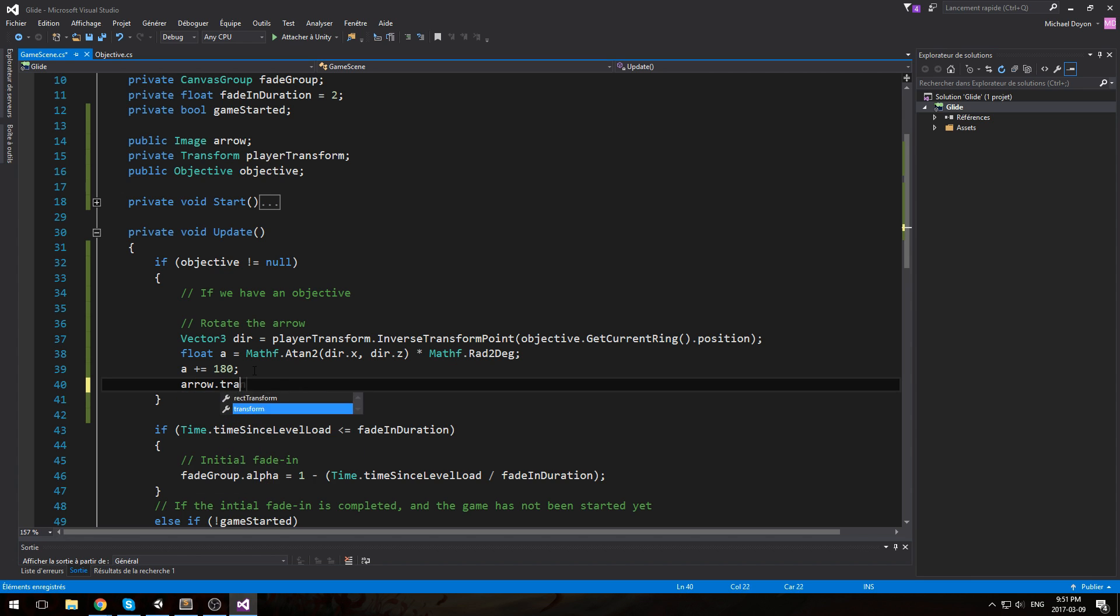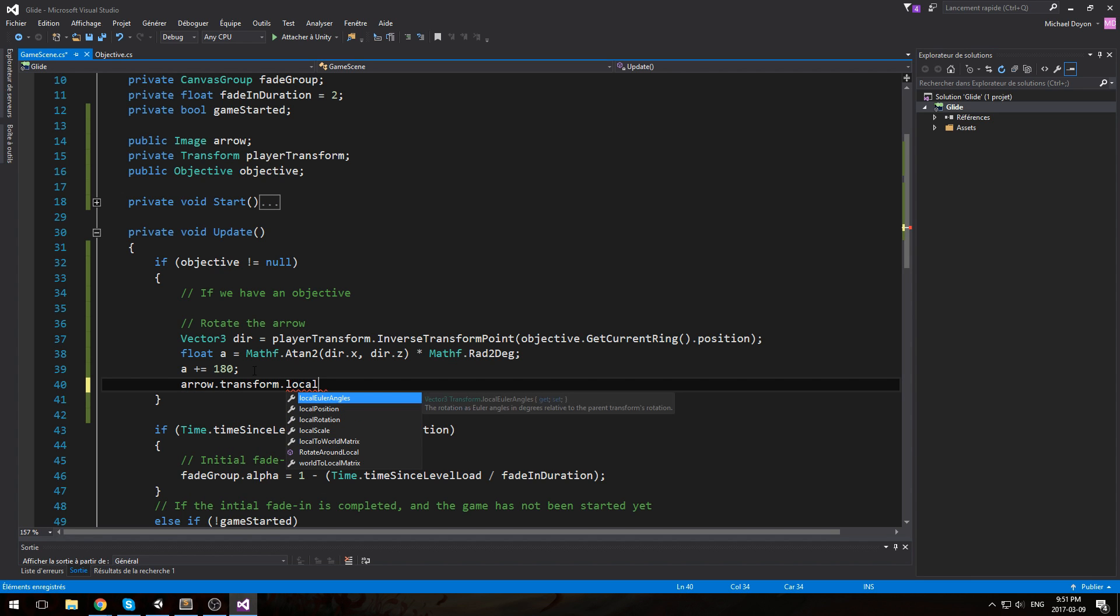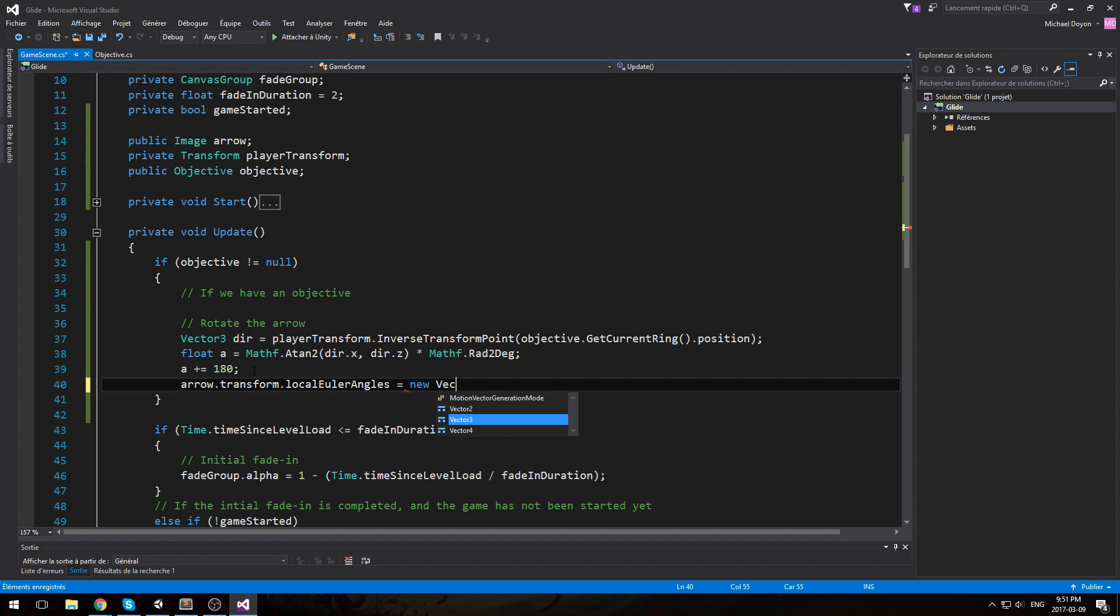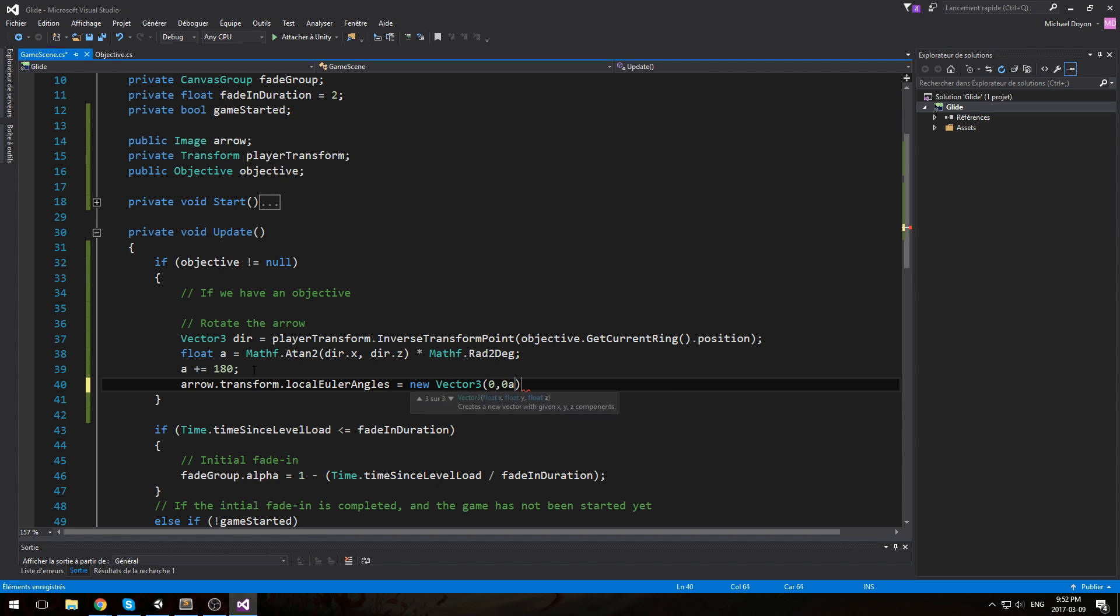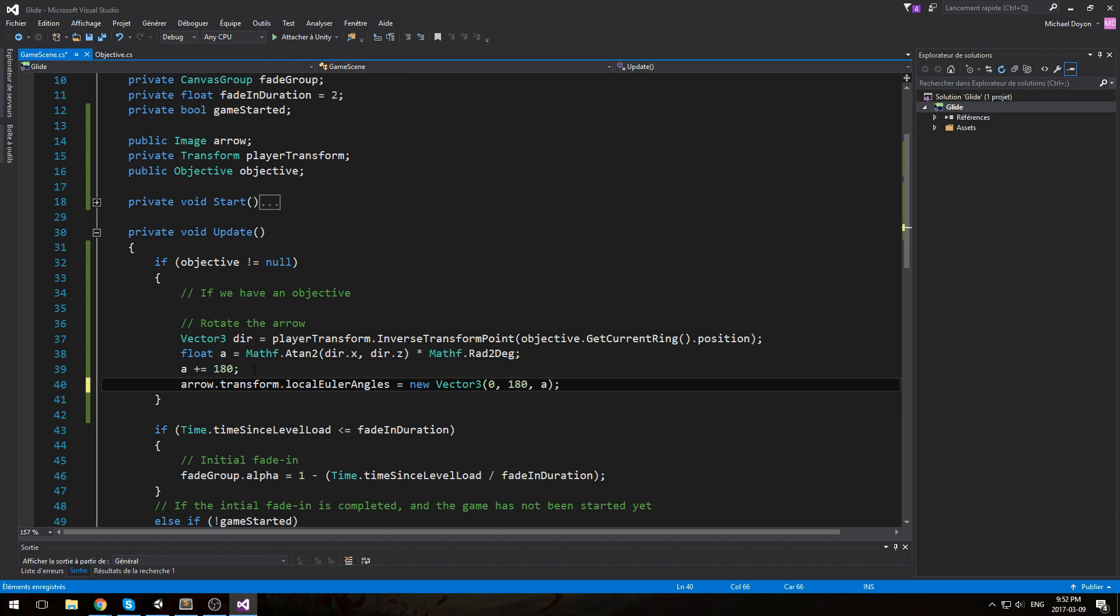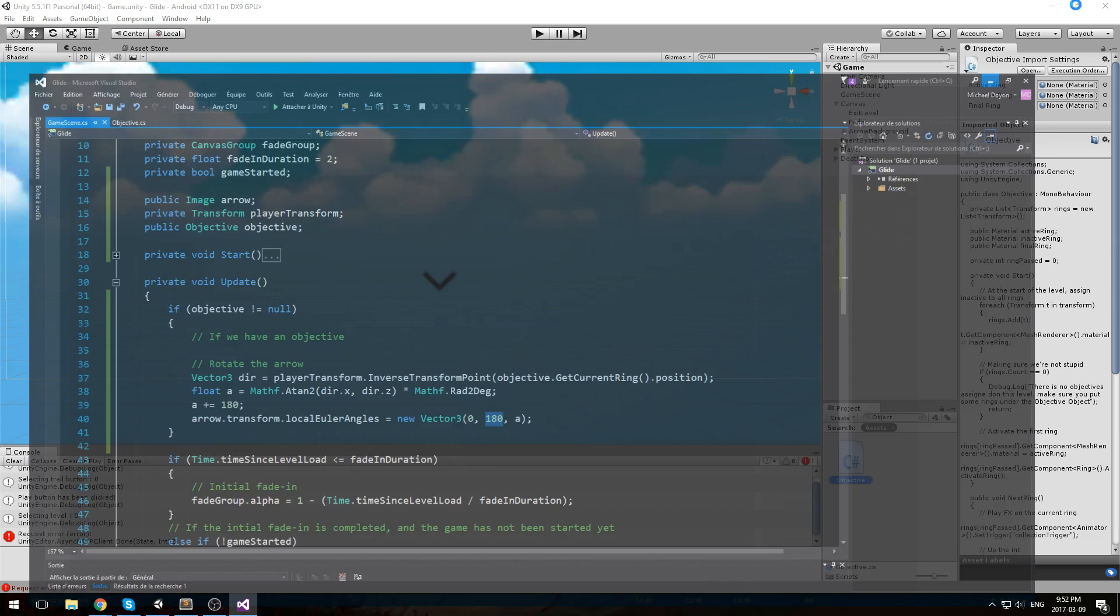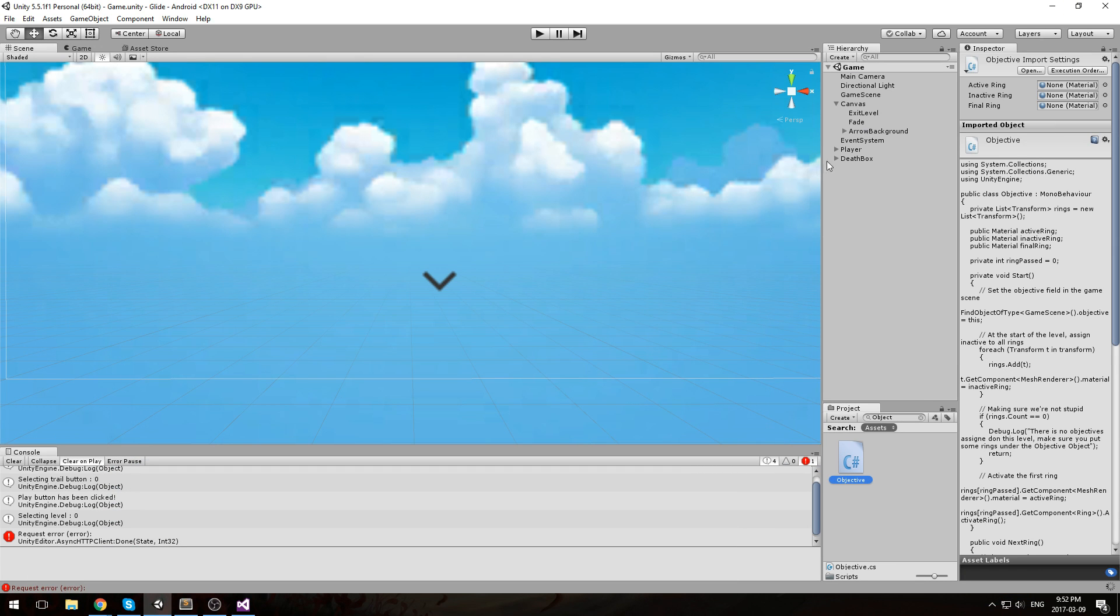And finally arrow.transform.localEulerAngles equals a new Vector3 0, 0 and a. Actually this is going to take a little bit of change here, because the arrow I'm using is the one default in Unity, the drop down arrow. It's actually pointing downwards, so I'll need to flip that by putting a 180 over here. And just like this we end up having our whole mechanic.